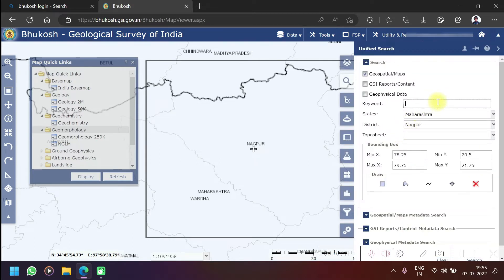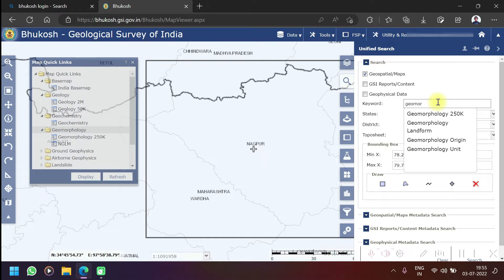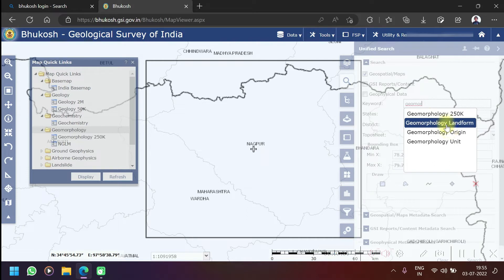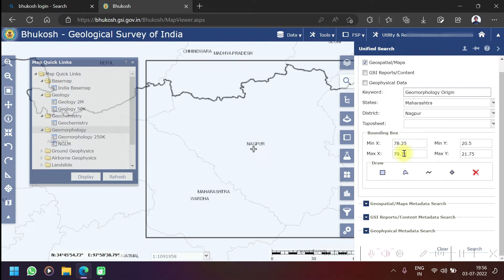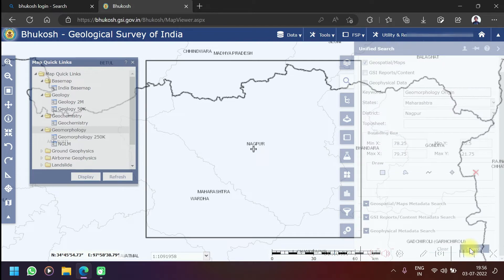And keyword - here you want to write which kind of data you need. For example, if you need geomorphology or terrain data. I need geomorphology so I will write geomorphology. As I type here I got some data, so I will write geomorphology origin and then I will click on the search option.